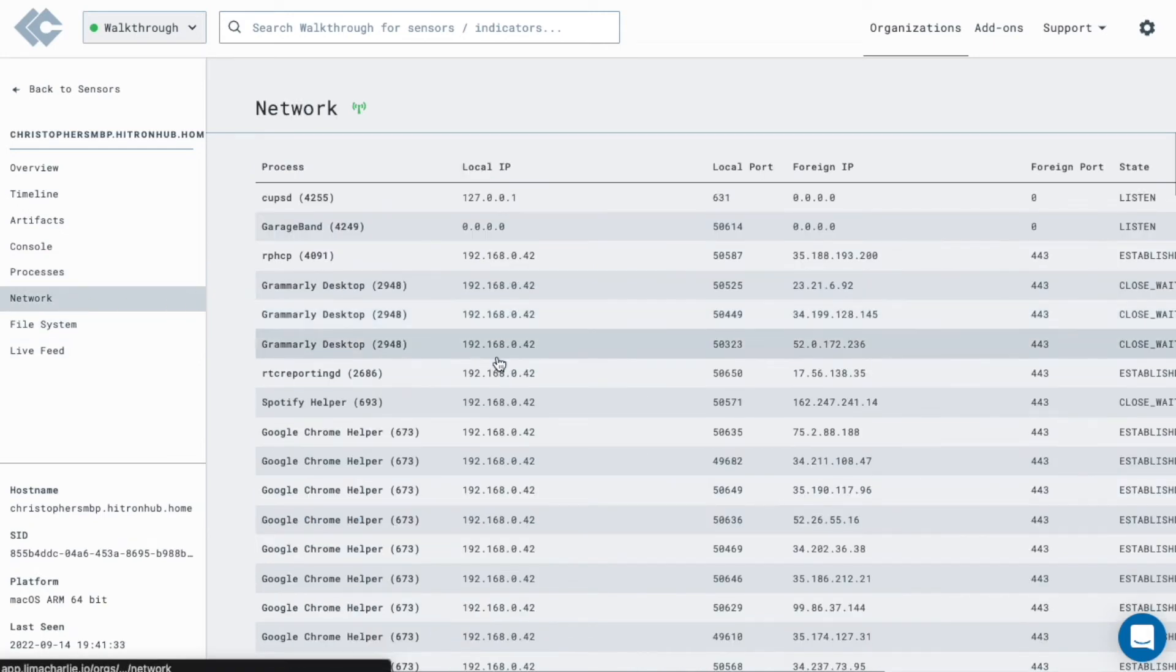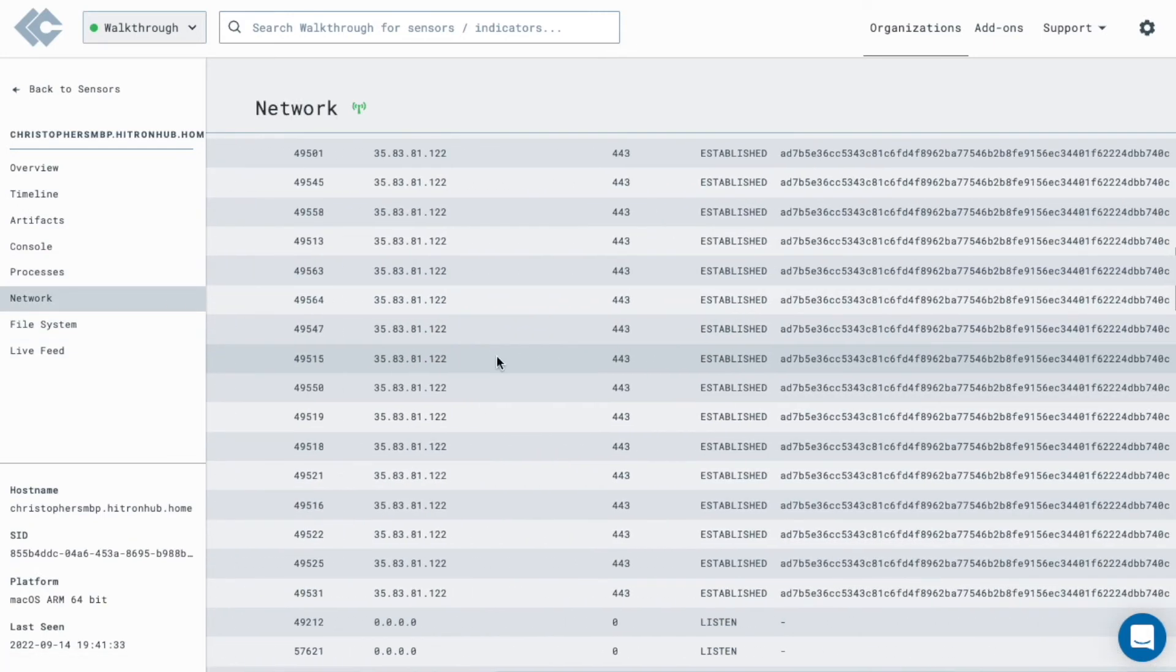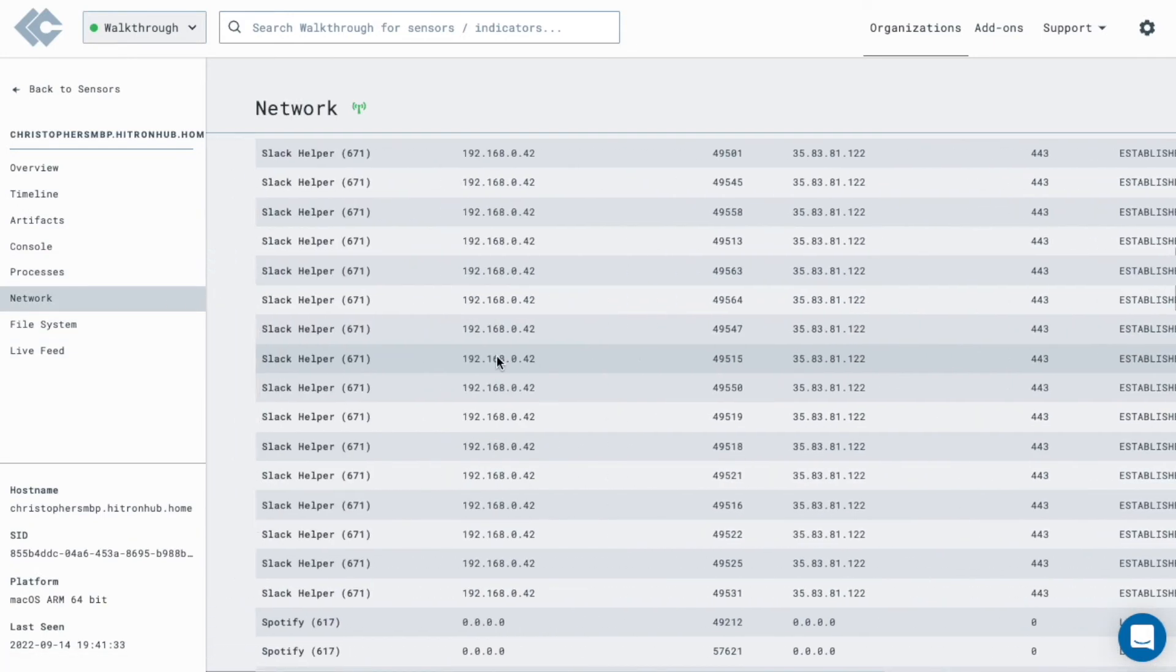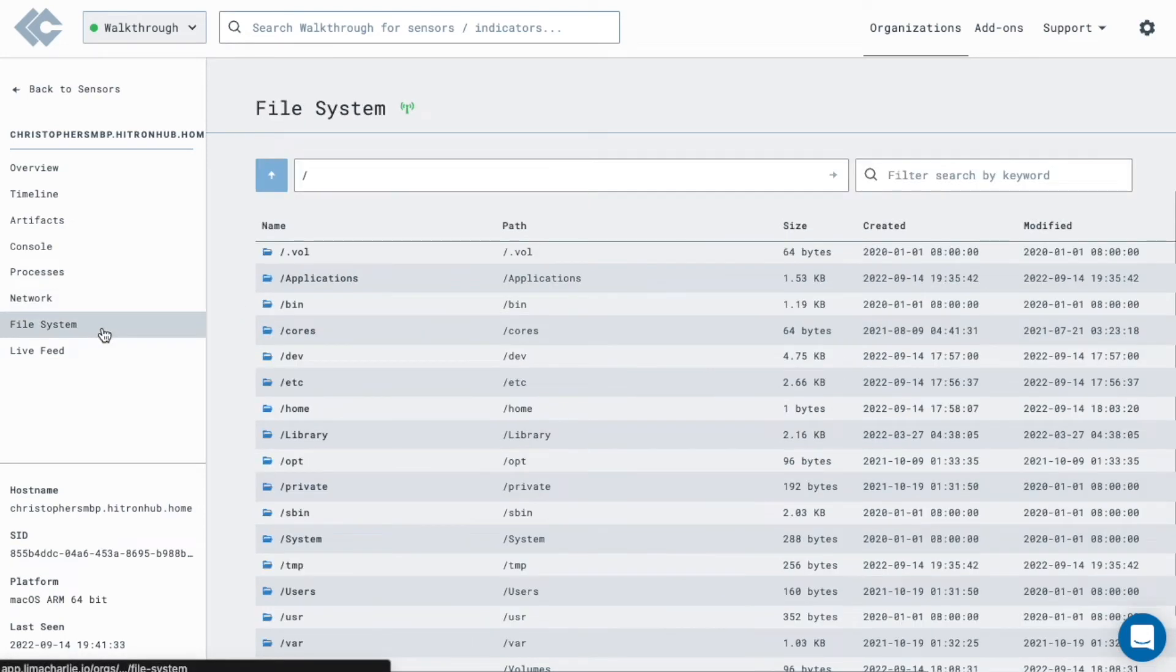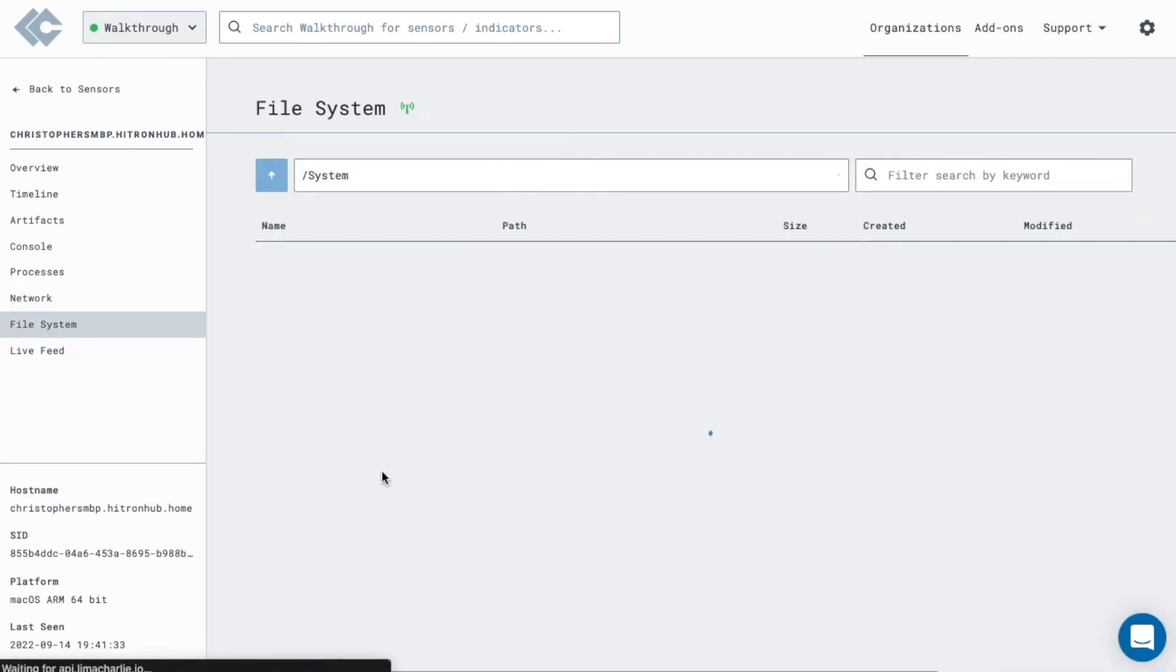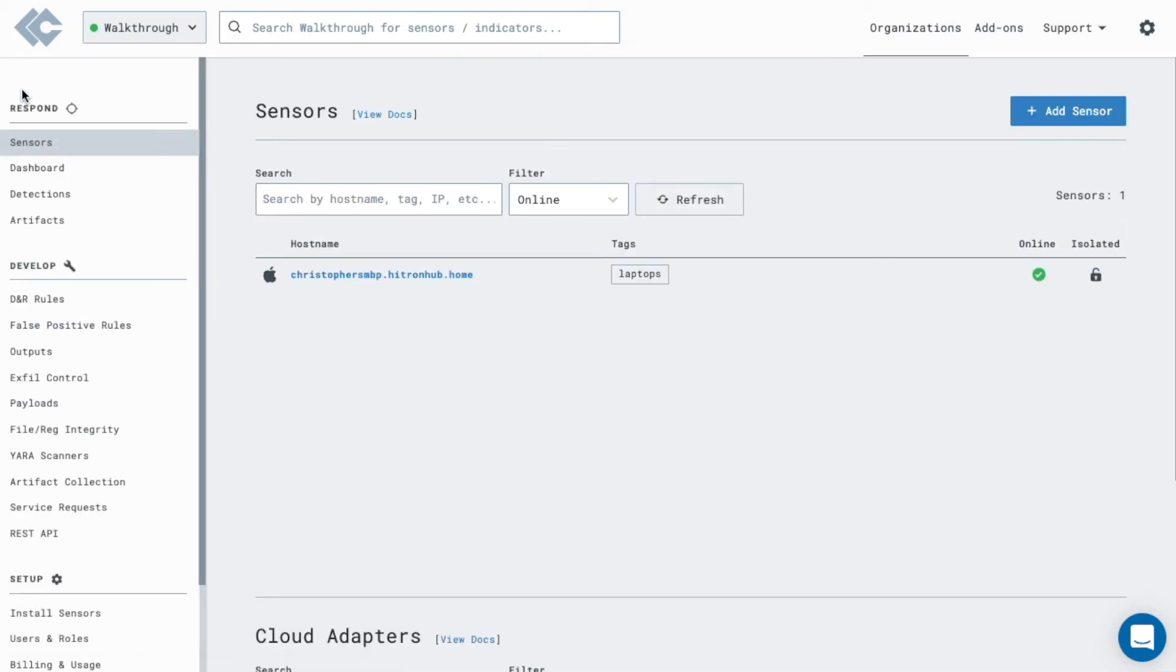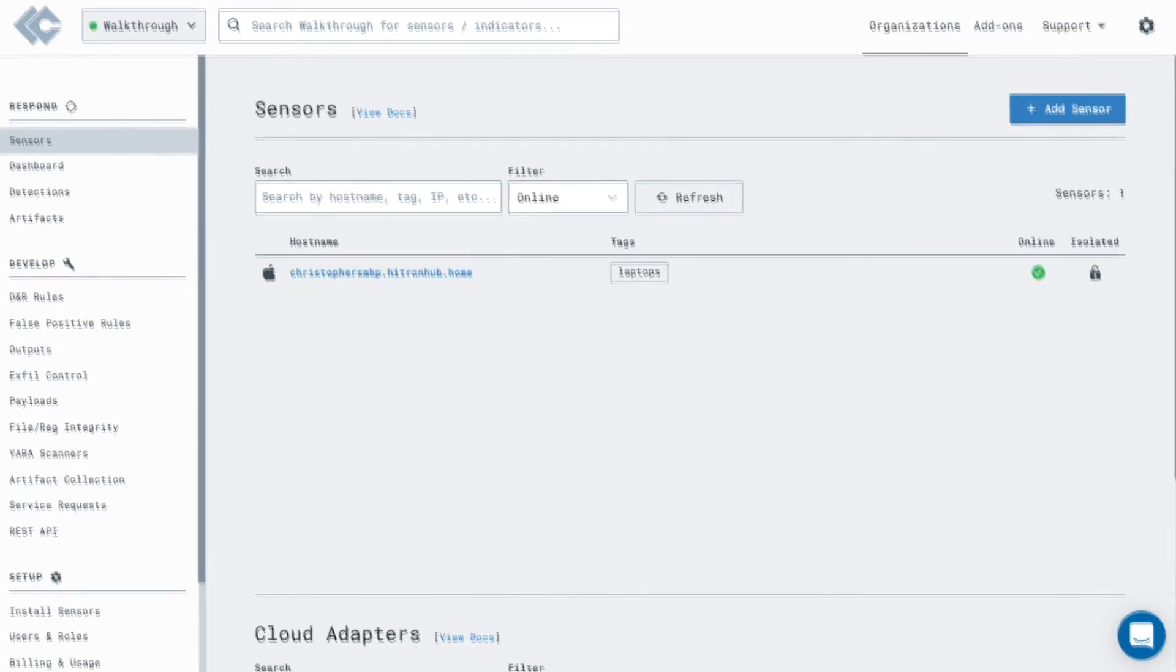It's a real-time view into what is happening on the box which allows you to pause or kill processes. View network connections, what is going in, what is going out, or search the file systems across your fleet, and more. And don't worry, there's an audit log for everything that takes place. Everything you see is using a true real-time connection to the endpoint.